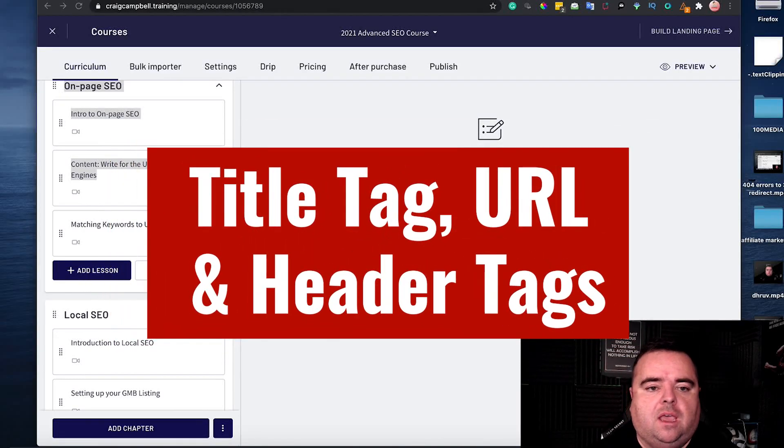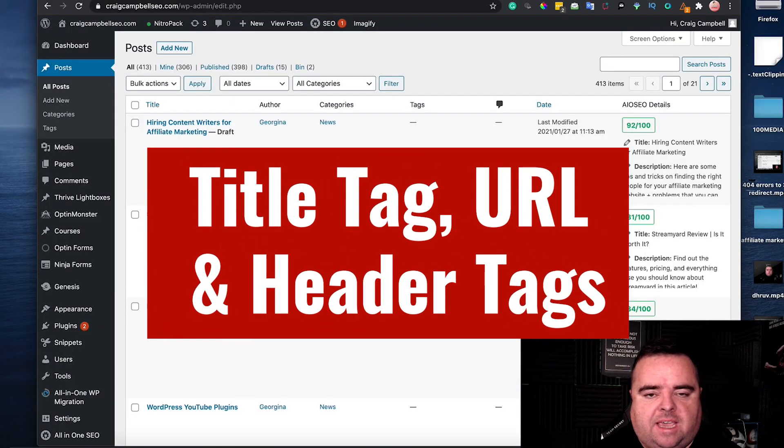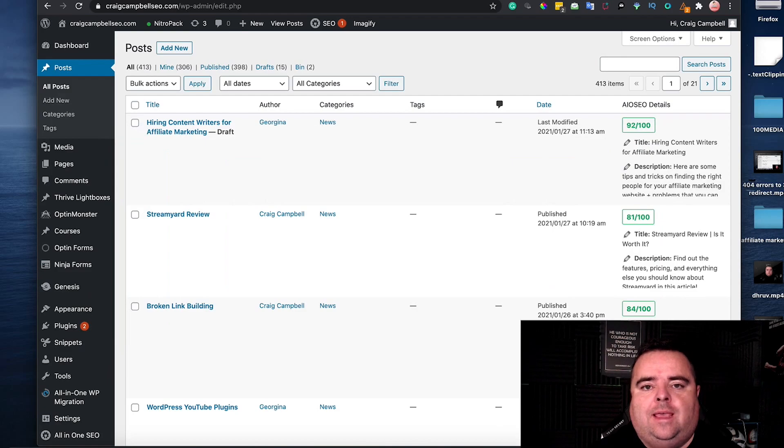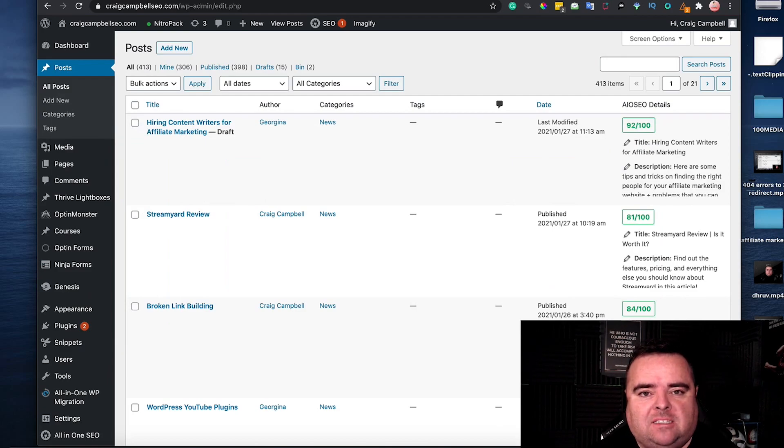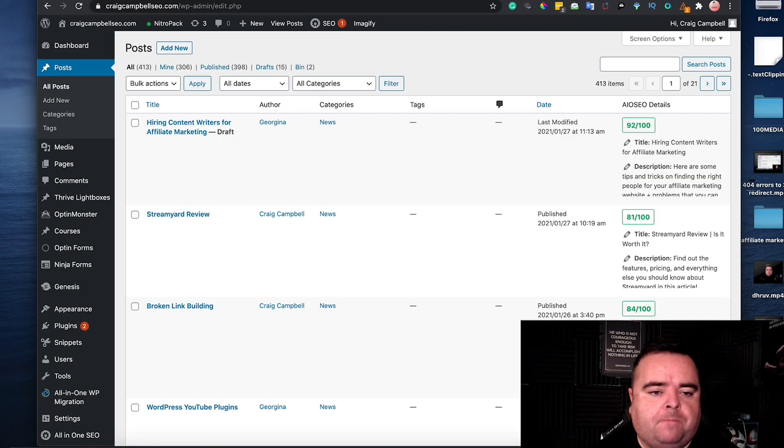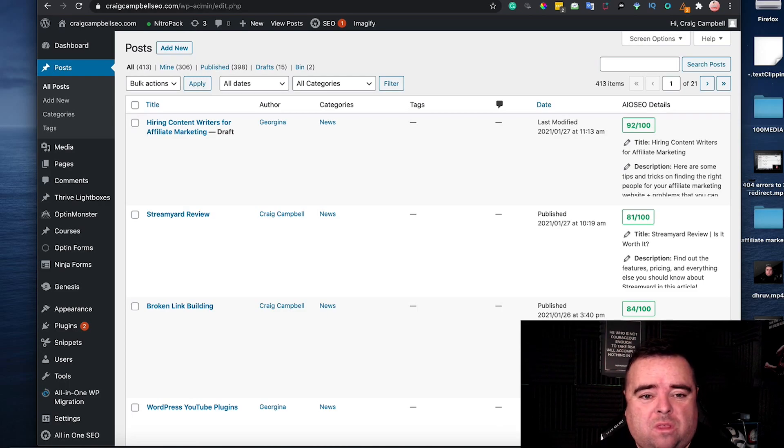Hi guys, so having your keywords in the title, in the URL and in your heading tags is a massive part of on-page SEO. Now that might seem common sense but believe it or not people don't always do it that well.